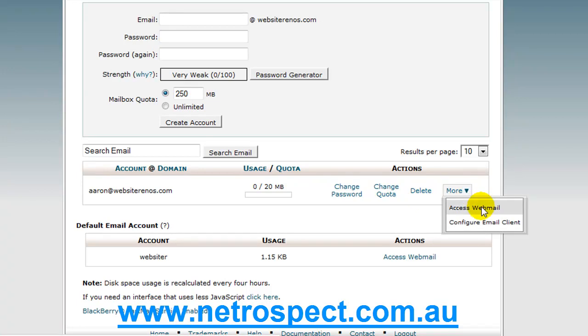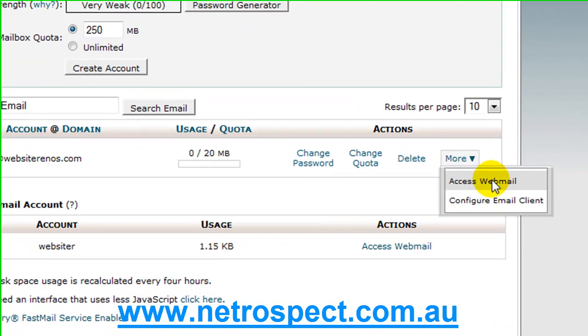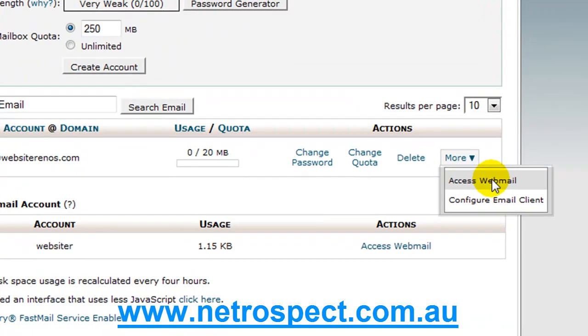So, every single cPanel, depending on your hosting environment, but in the Netrospect hosting environment, every single account has the ability to use Squirrel Mail or Hoard, which is two different web mail clients. So I can access my web mail from here.